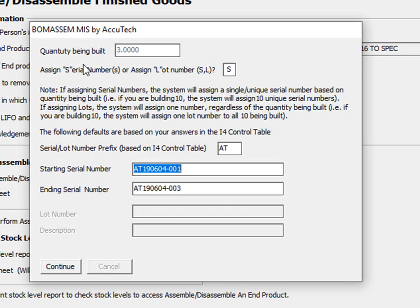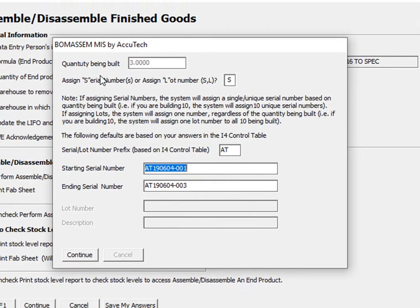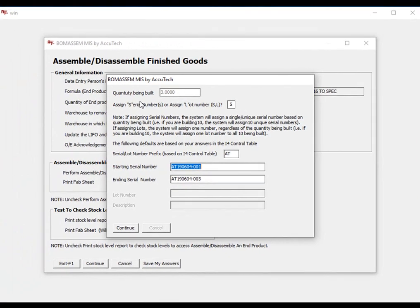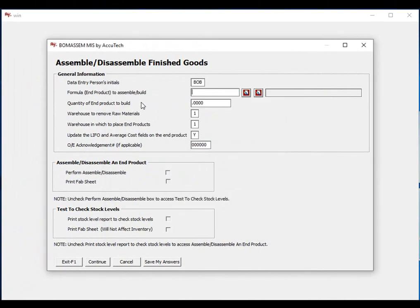Once complete, the system will automatically remove the components, place the end products in stock, and update the serial number file. If I chose to assign lots, and the item was a lot-type item, the process would be similar, and the system would update your lot file.